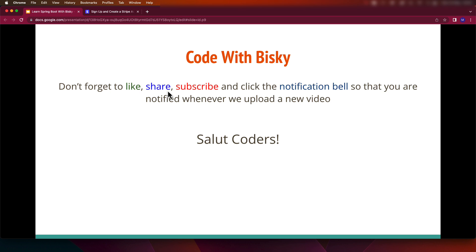Thank you for watching this video. I've covered all the steps required to create a charge from a debit or credit card — either Visa or Mastercard — using Stripe. In the next video we'll have a practical implementation, and later we'll also cover creating subscriptions and products, whereby a customer subscribes to a package and a certain amount is taken from their account monthly, yearly, weekly, or daily.